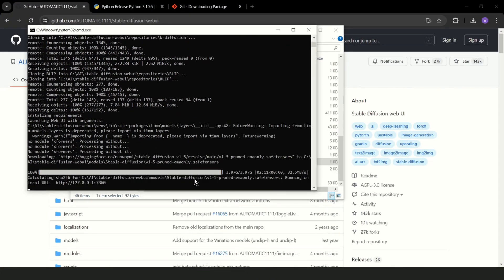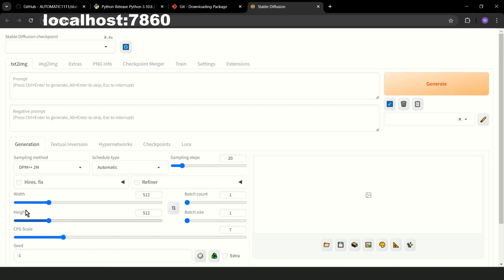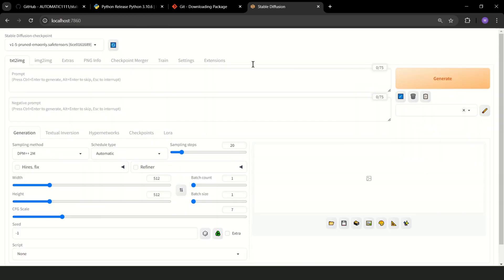After installing, UI from Stable Diffusion should open automatically. If not, you can try localhost 7860. As you can see, here we have the default checkpoint. Nothing special, but it's OK for a start.